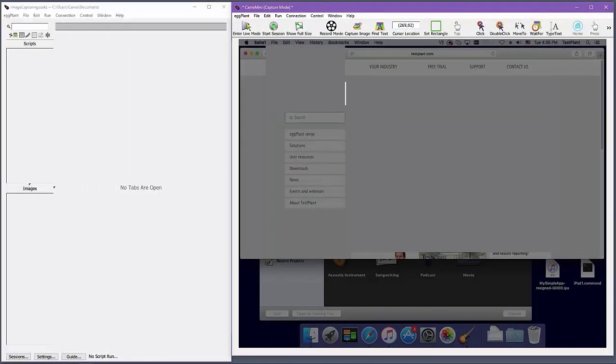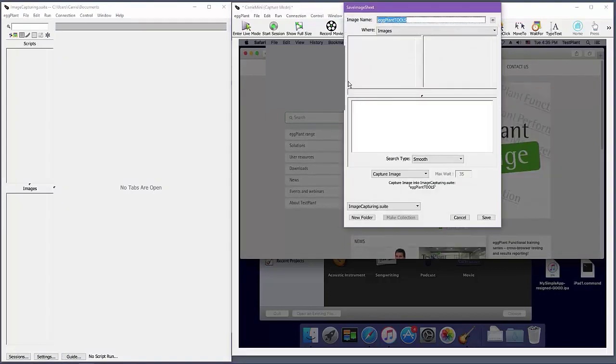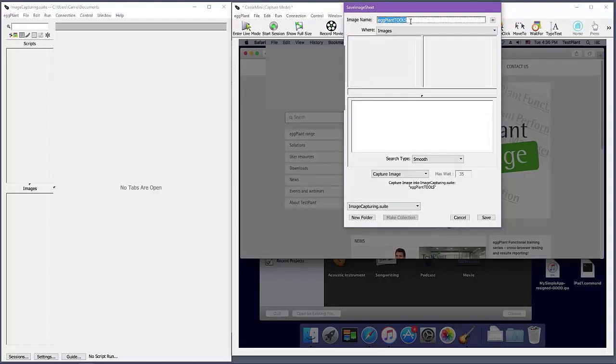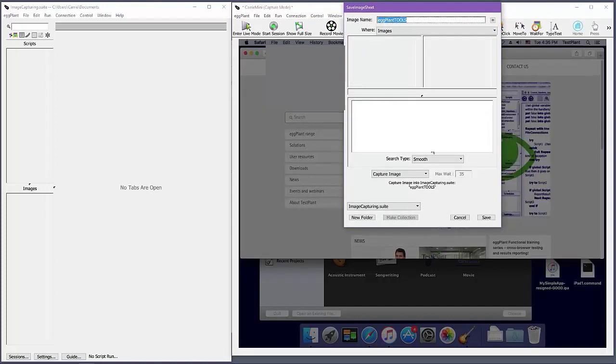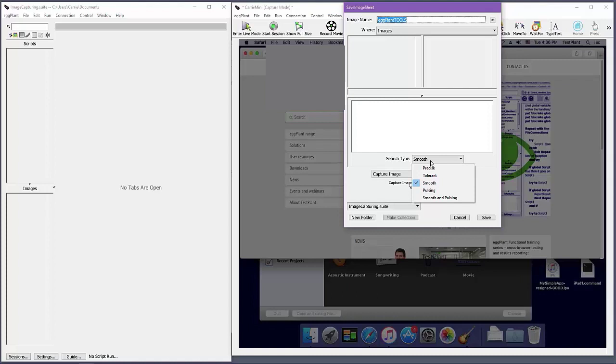Here's an example of capturing an image that contains text. When capturing an image, Eggplant uses OCR to try to read your image. If OCR can read it, as with this example of a text element, Eggplant will automatically set search type smooth and even suggest a name for the image based on what OCR was able to read. Smooth is an algorithm designed particularly for handling the dynamic smoothing effects, or anti-aliasing, of text.